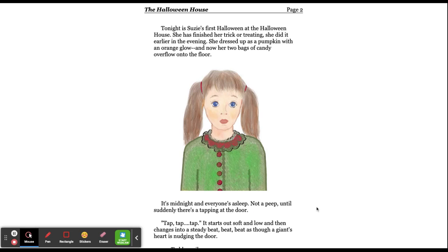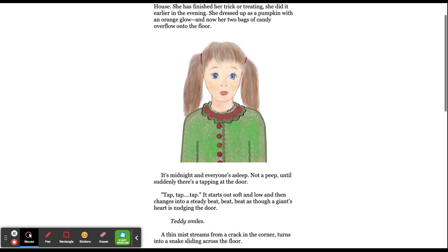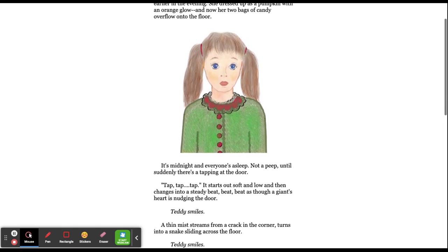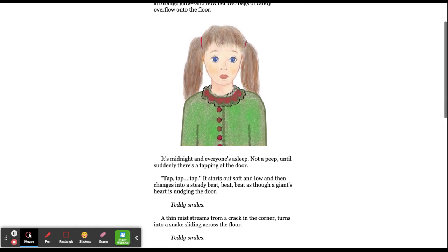Tonight is Susie's first Halloween at the Halloween house. She has finished her trick-or-treating. She did it earlier in the evening. She dressed up as a pumpkin with an orange glow, and now her two bags of candy overflow onto the floor.